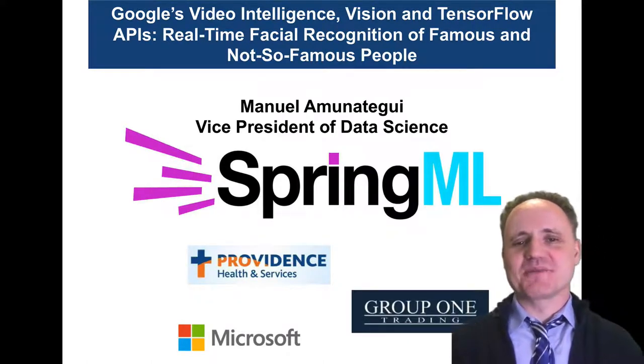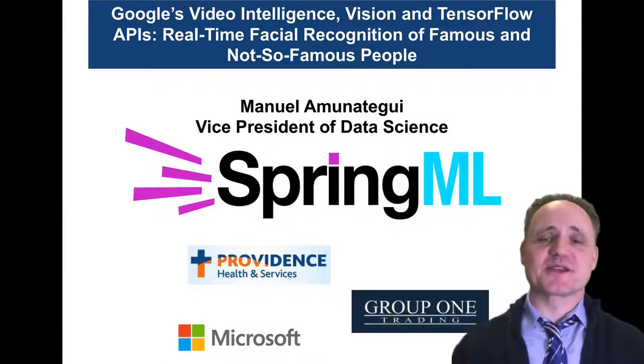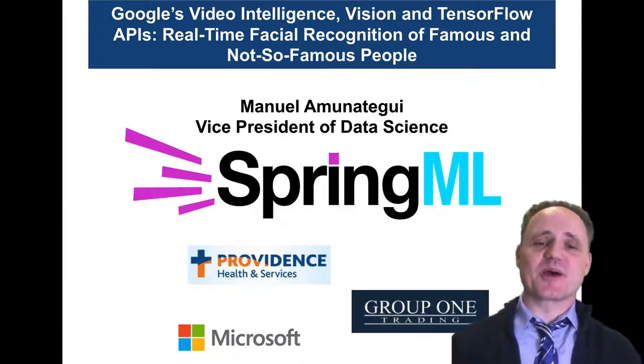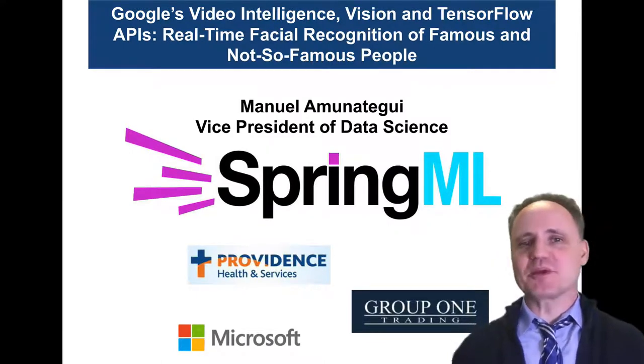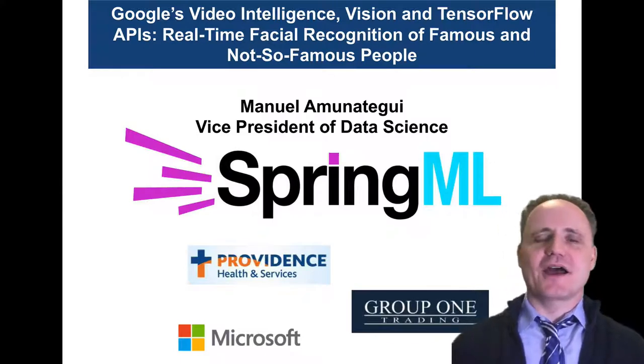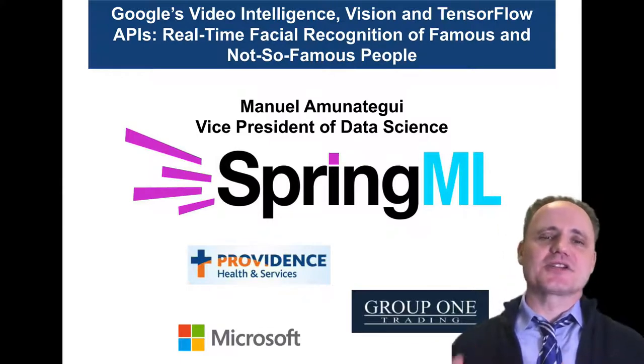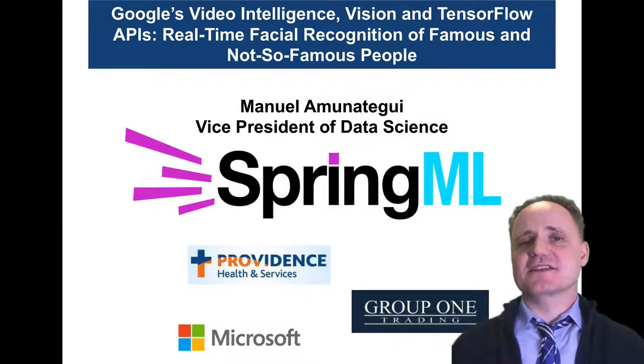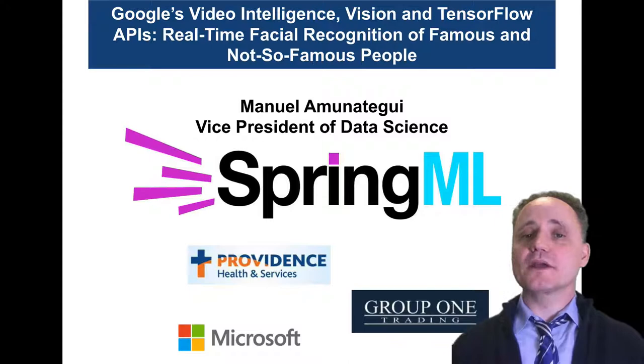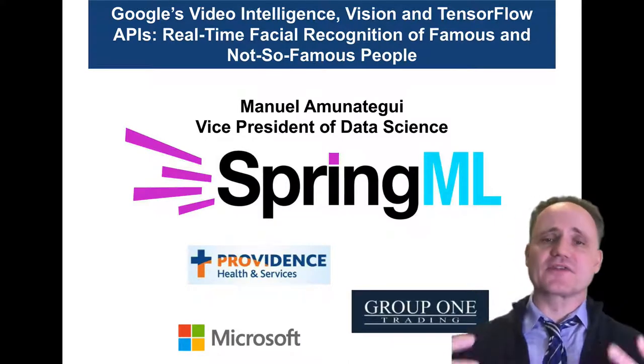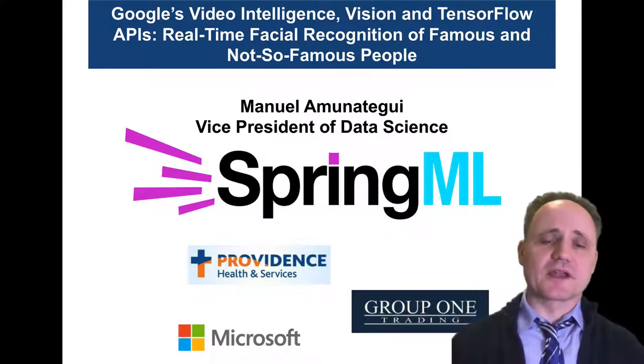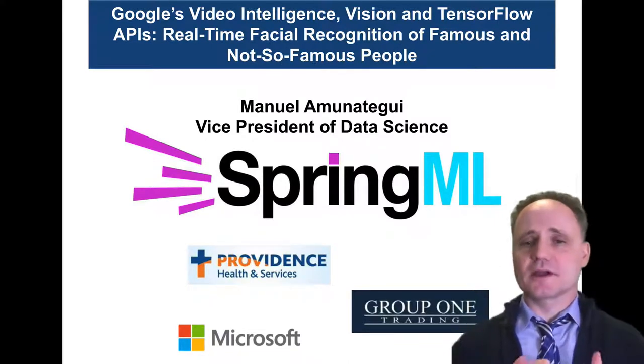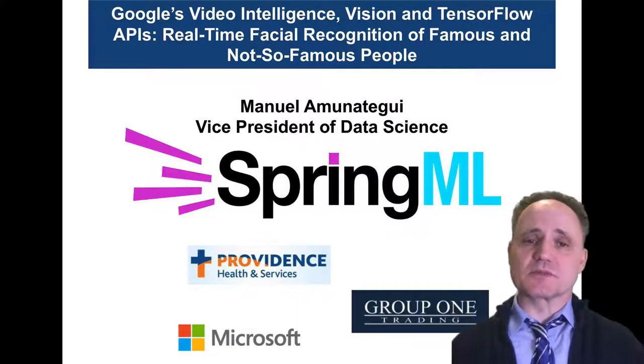My name is Manuel Amonategui. I'm the Vice President of Data Science at SpringML. We are a consulting company, about 40 people, and we bring AI, machine learning, predictive analytics, and advanced analytics to companies that want to get into that space, but either don't have the know-how or the staff.